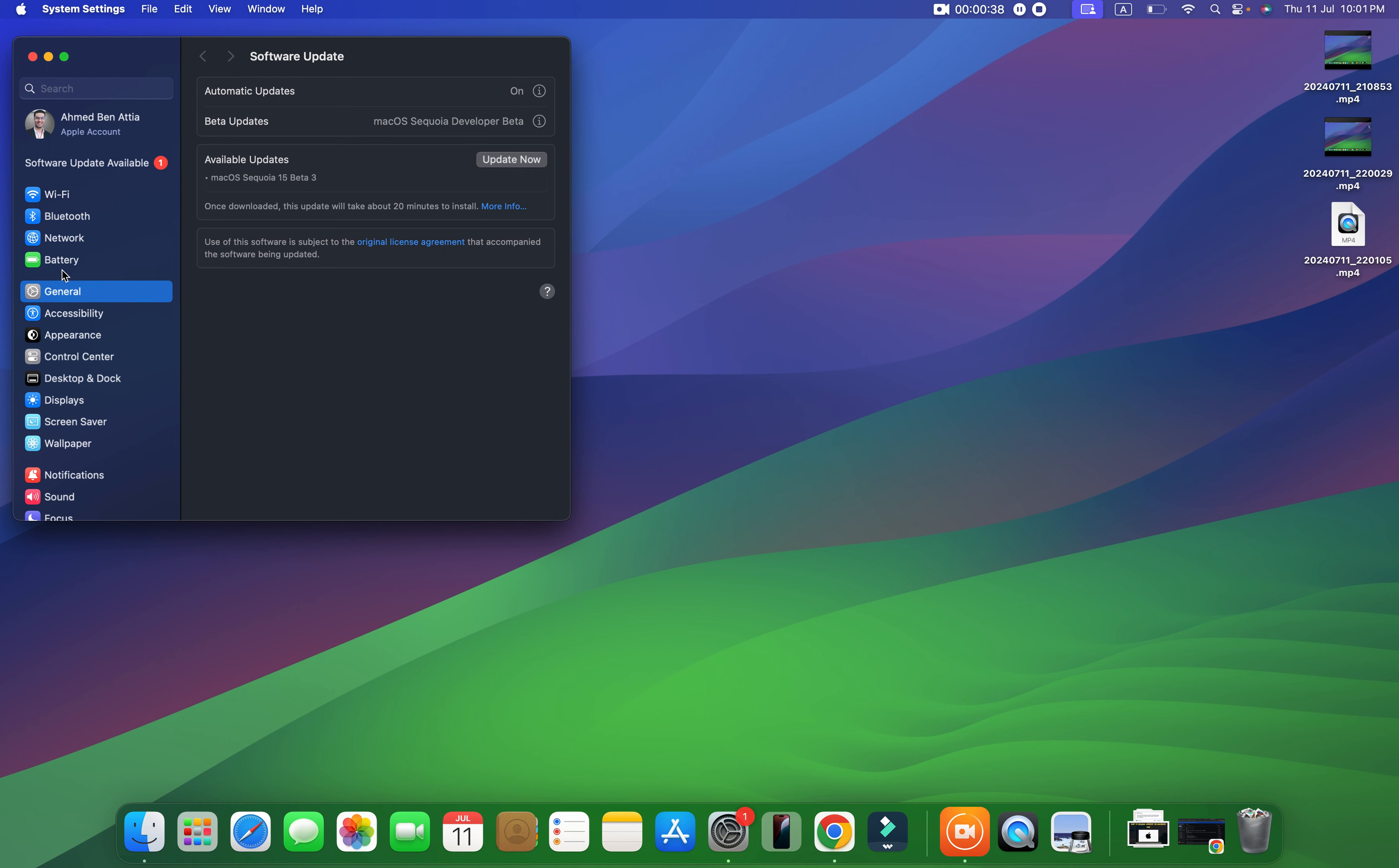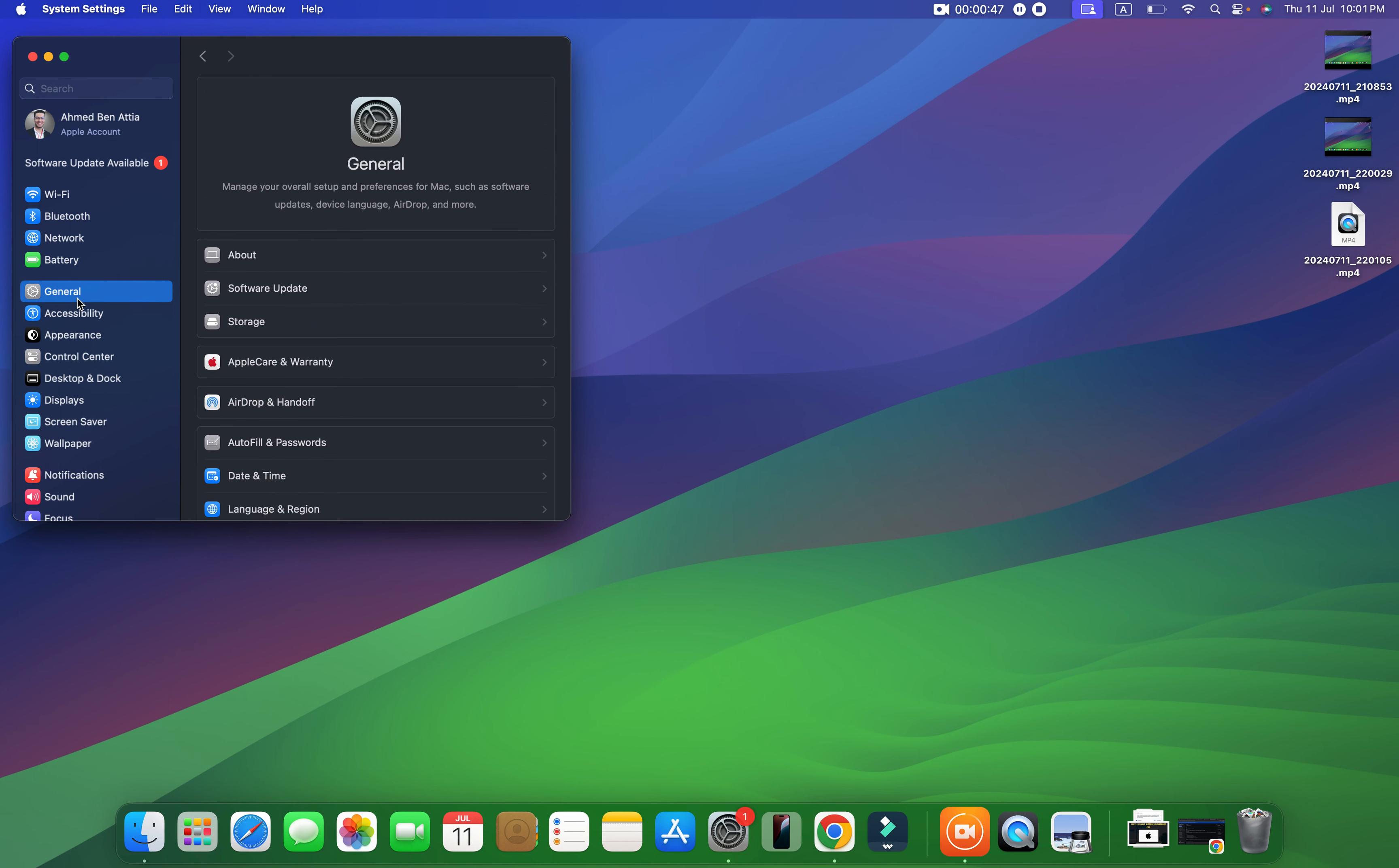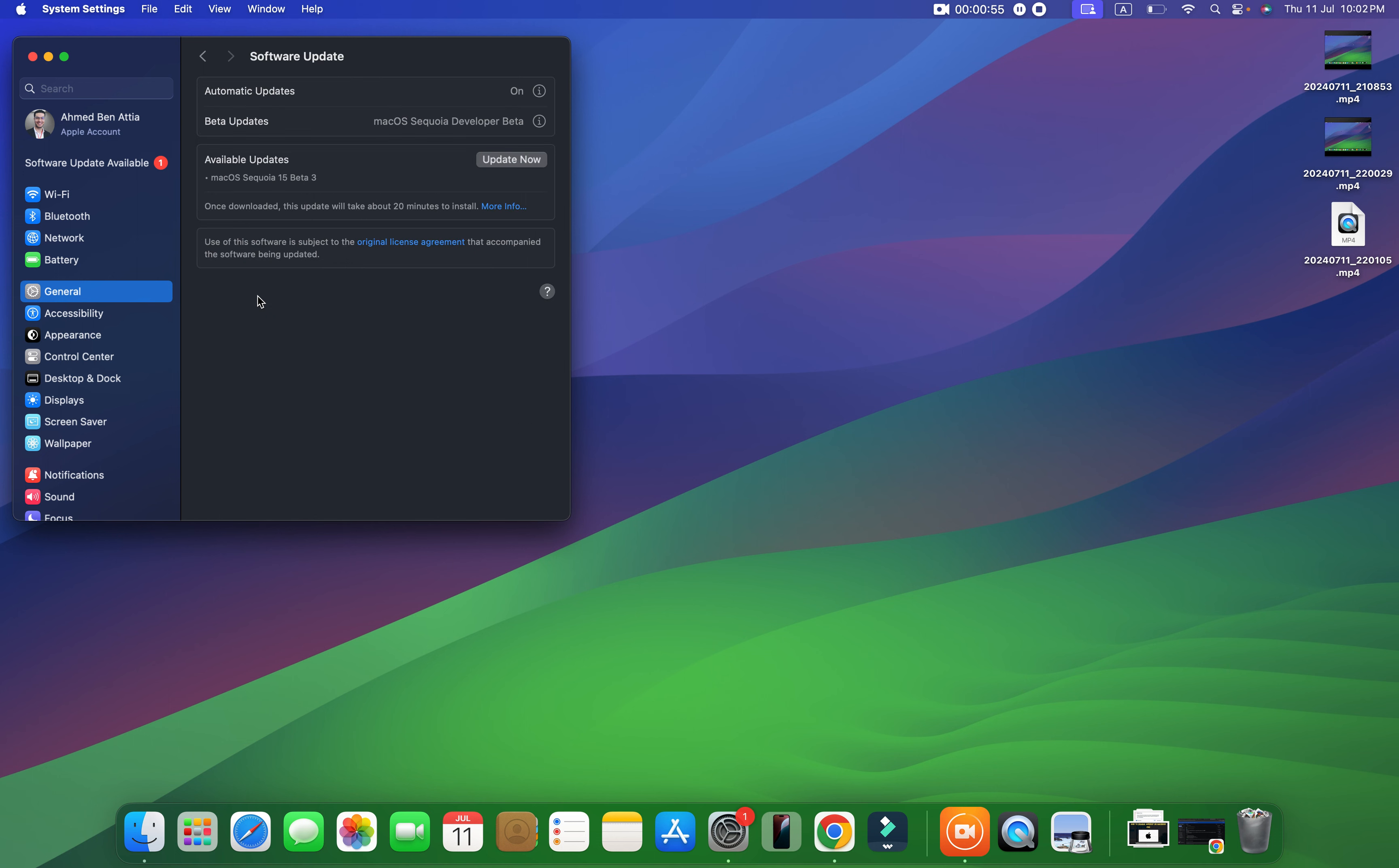In System Settings, you go directly to General here. As you can see, let me go back. In General, as you can see here, the second option is Software Update. You just need to click on it.